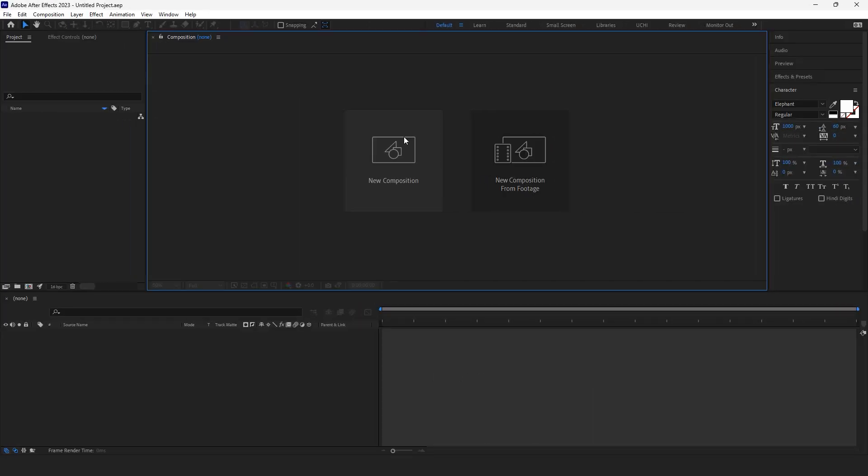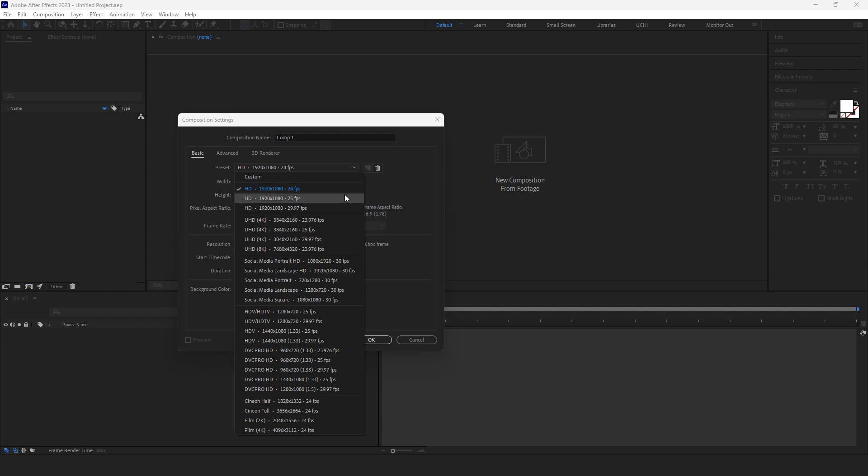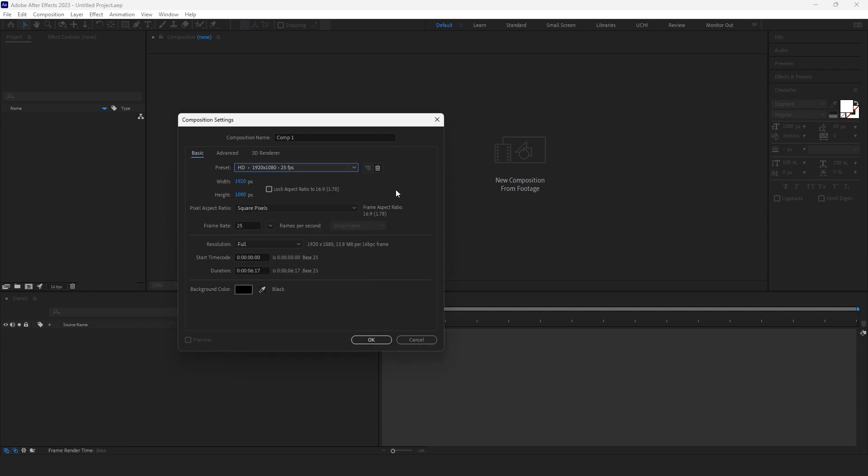Let's start with making some standard composition, but I would like to make it 25 frames per second. Don't ask why, just like 25.